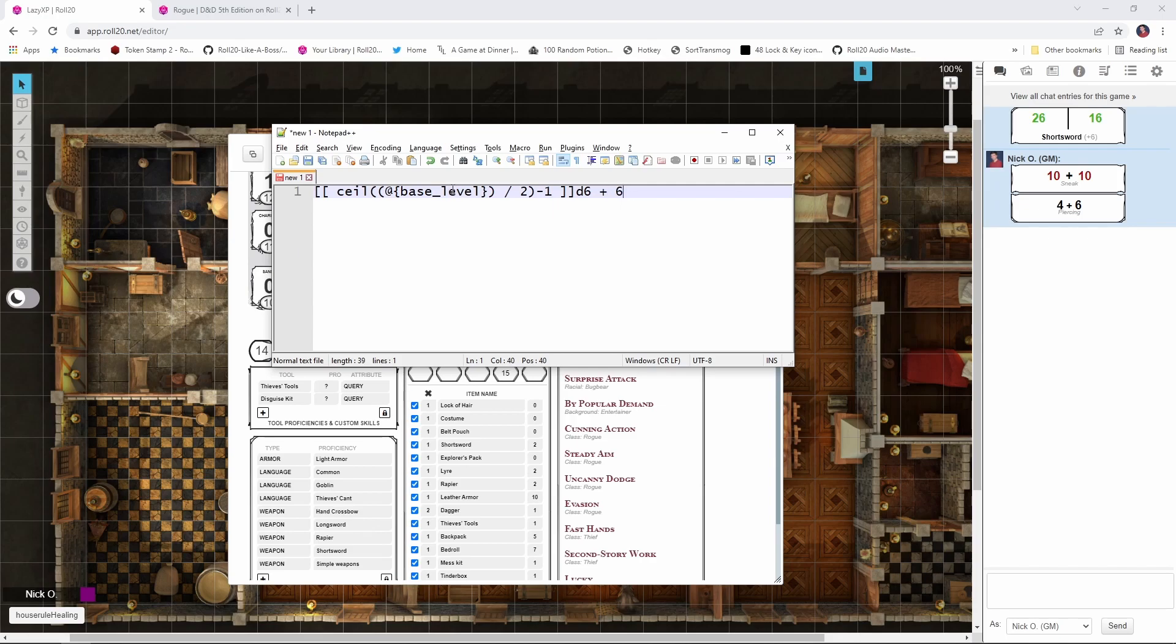And then to finish this off, we're just going to add 6 to it. So we're going to calculate our level, divide that by 2, round it up, subtract 1, roll that number of d6s, and add 6.